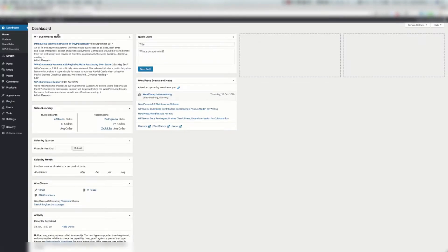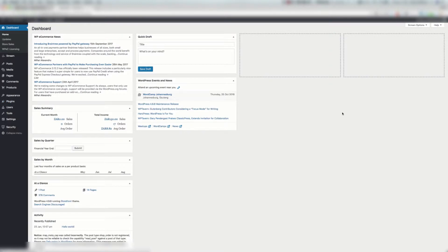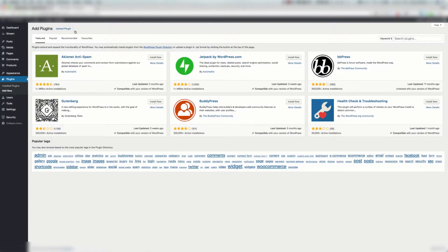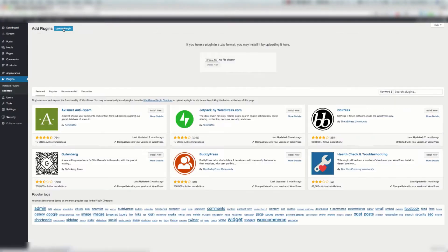Here we are on our WordPress admin backend. We're going to go to Plugins, Add New, and then Upload Plugin which will be somewhere near the top here.